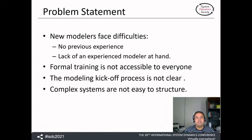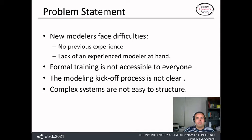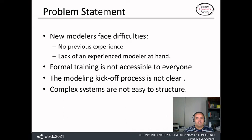Regarding the problem statement, we have for a long time been concerned about the big difficulties that new modelers face at the moment of trying to start modeling if they don't have previous experience in the field of system dynamics, or if they don't have the support of an experienced modeler to guide them. Of course, the best way to start modeling is by being specifically trained in system dynamics or receiving formal educational training in the process of modeling.